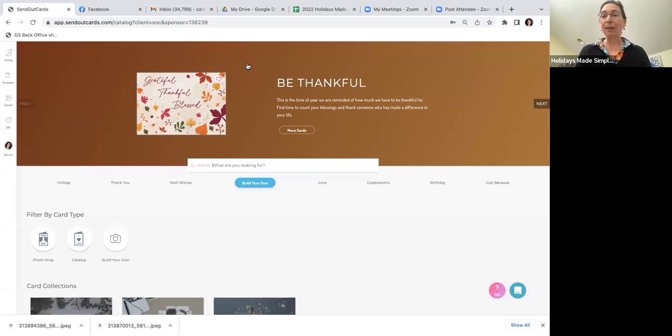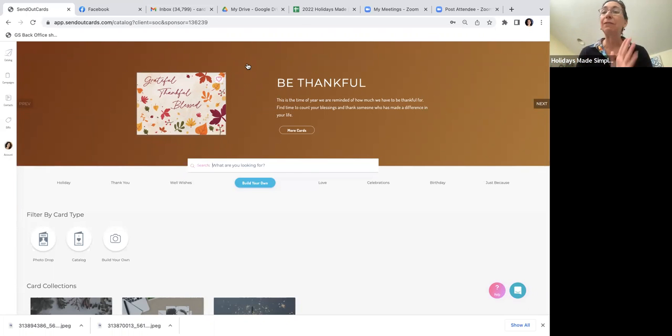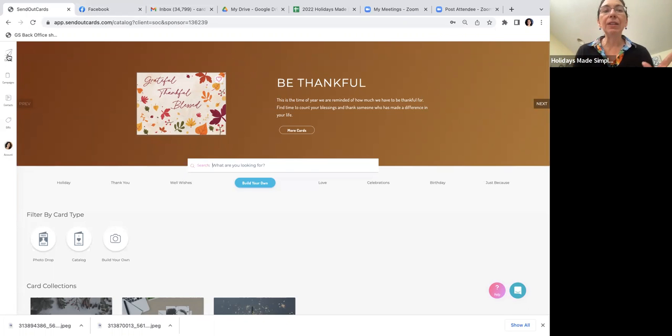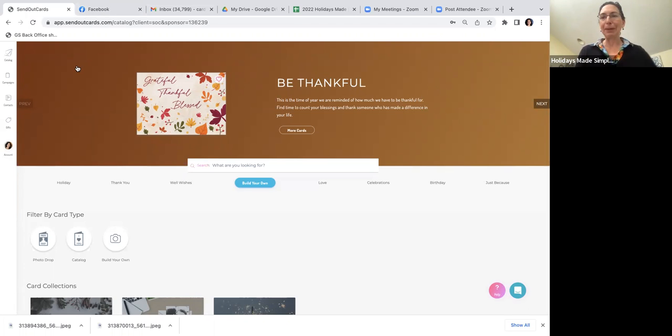We're going to get this demo on the road. I'm going to share my screen and go to the website. I'm already logged into SendOutCards, so this is what it should look like. If by chance it doesn't look like this, hit the little upper left-hand envelope and that will bring you right back to the home screen. That's my tip of the day.